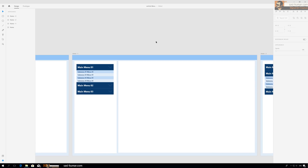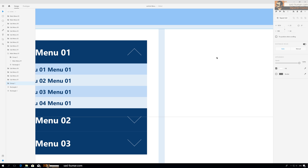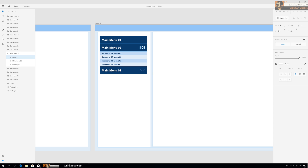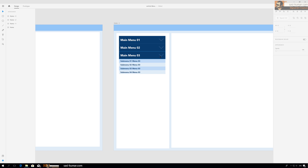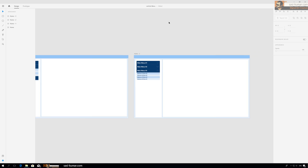Now the clicked main menu item icon will be rotated 180 degrees. Same for this one — 180. And this one — 180.